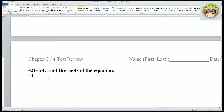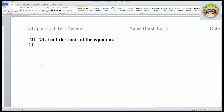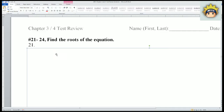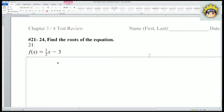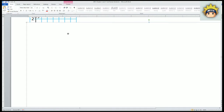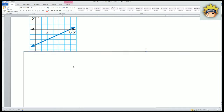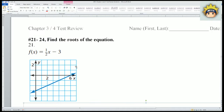On the screen we have numbers 21 through 24. The instructions ask us to find the root of the equation. For number 21, we have f(x) = (1/2)x - 3, and I've already given you the graph for it.